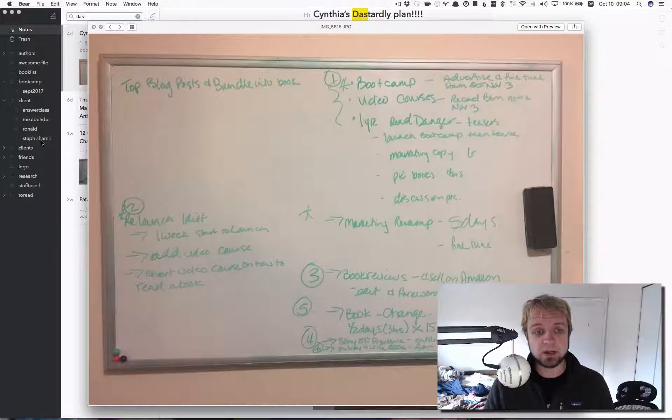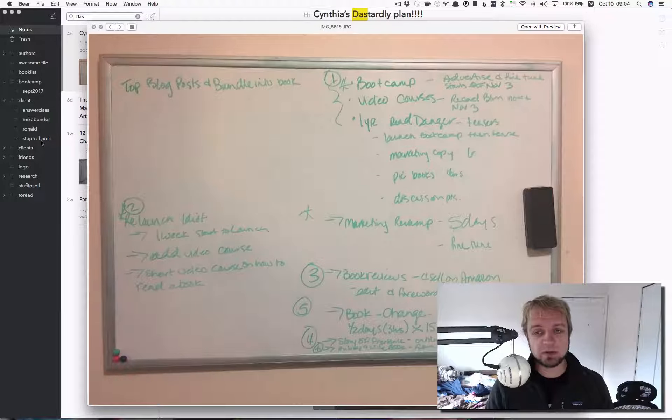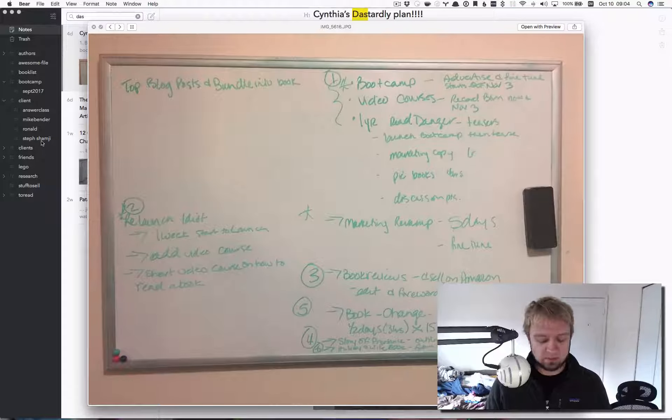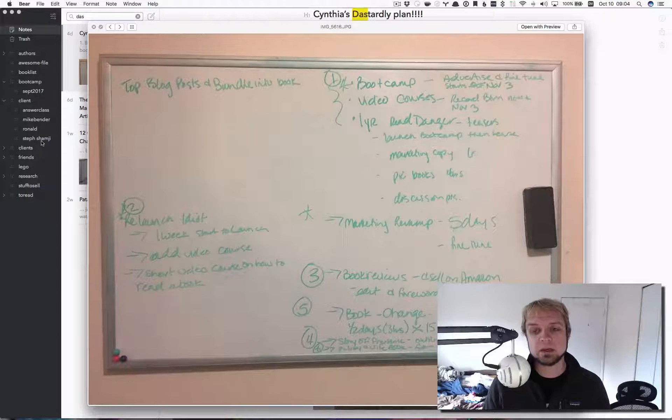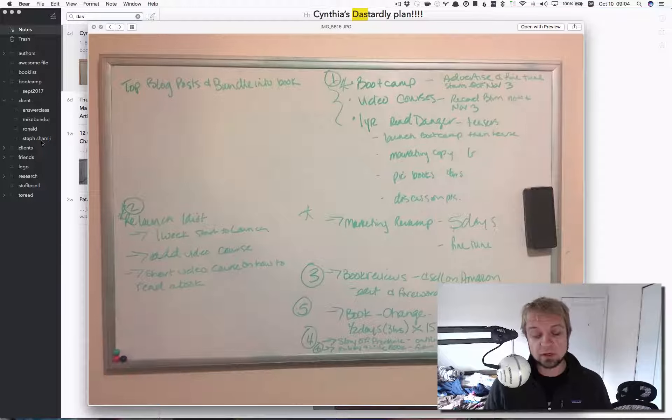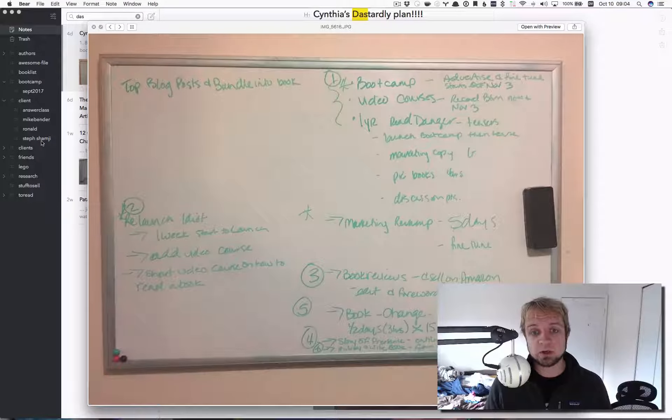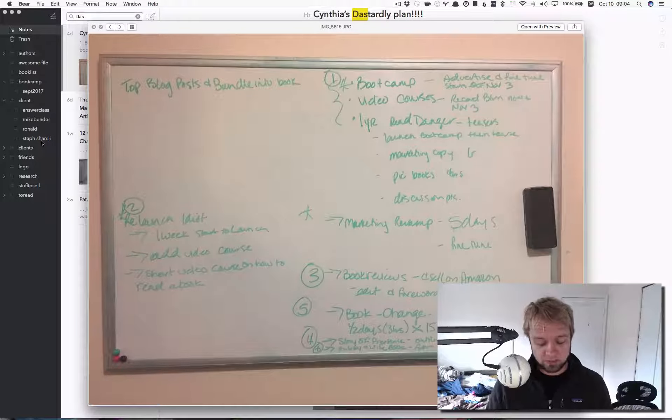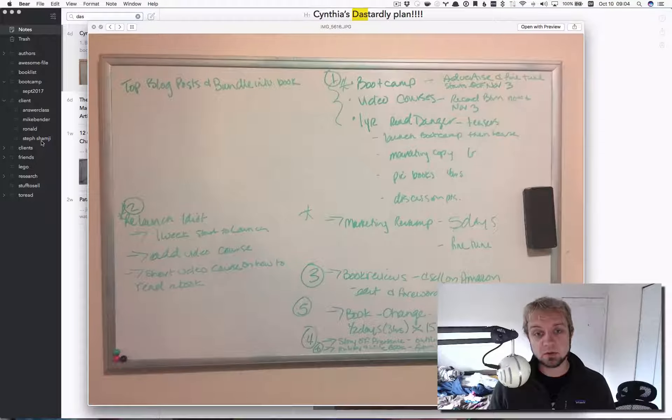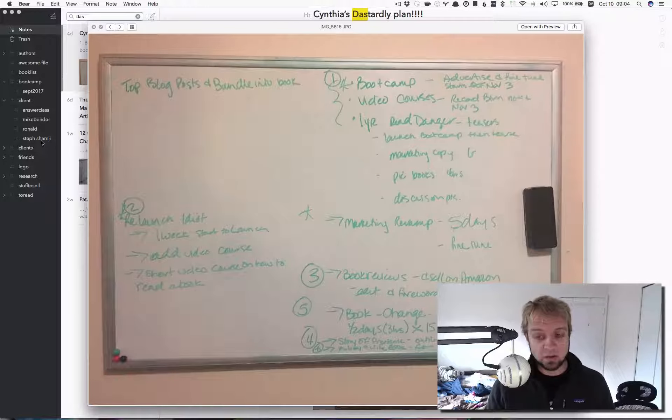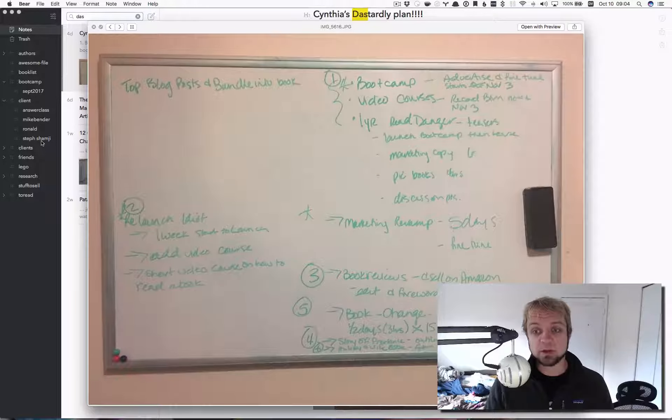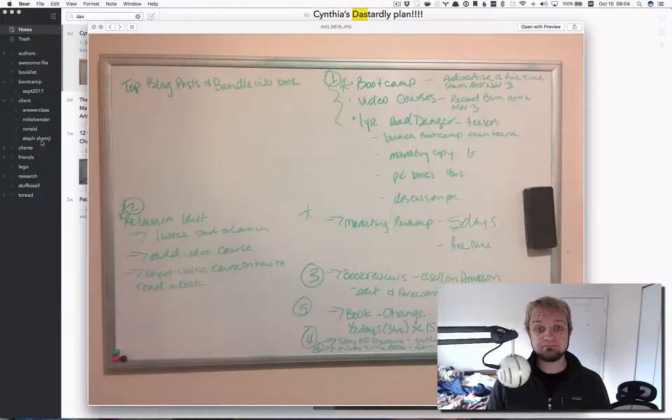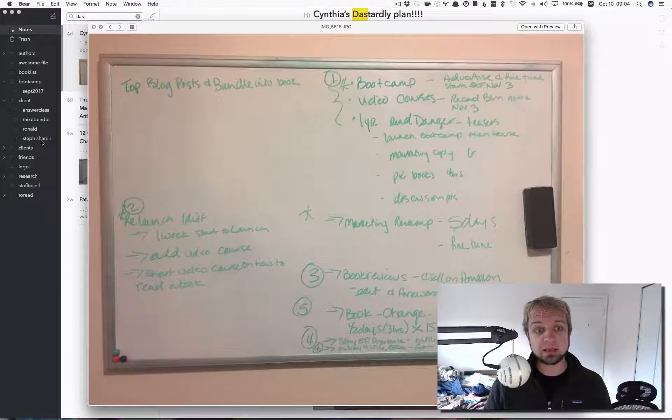So, the first part of that is product number one, and that is boot camp together with video courses. So, next time we launch it, which will be November, keep your eyes peeled for boot camp. There'll be the option of doing video courses on your own or doing boot camp with me specifically.